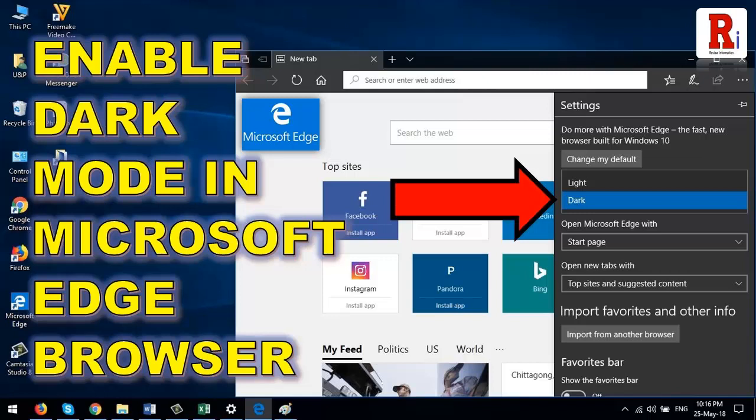Hello everyone and welcome to my channel Review Information. In this video, I will show you how to enable dark mode in your Microsoft Edge browser. Now let's see how to do this.